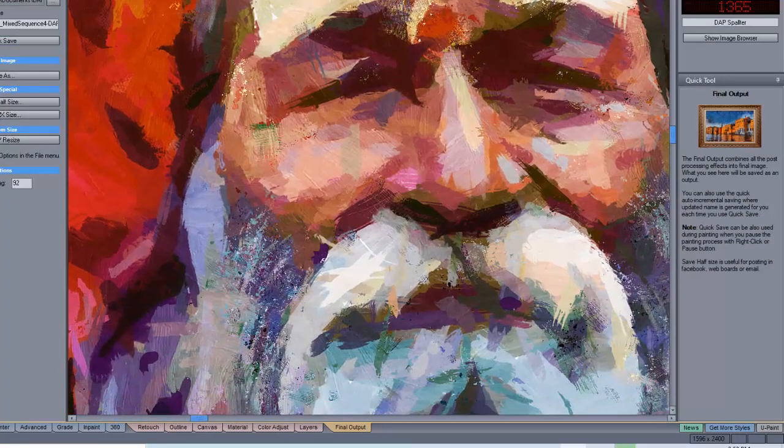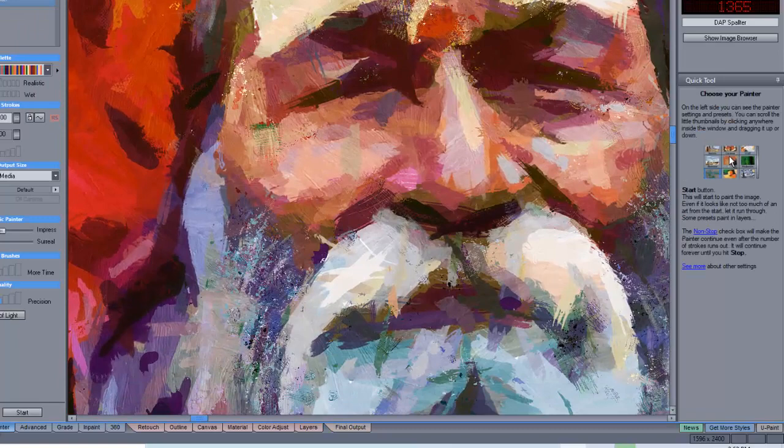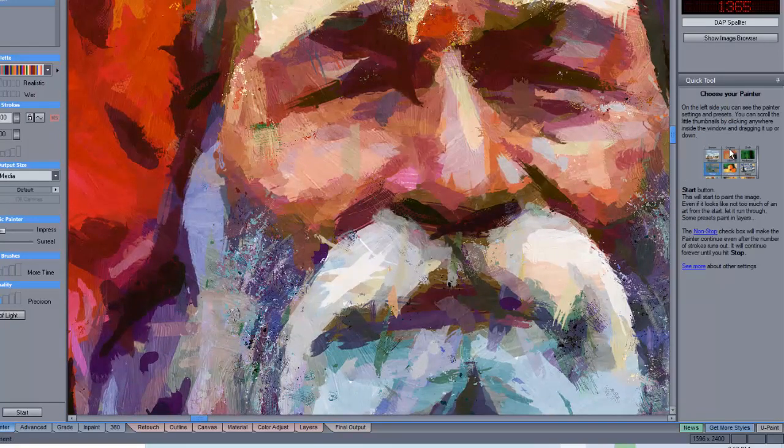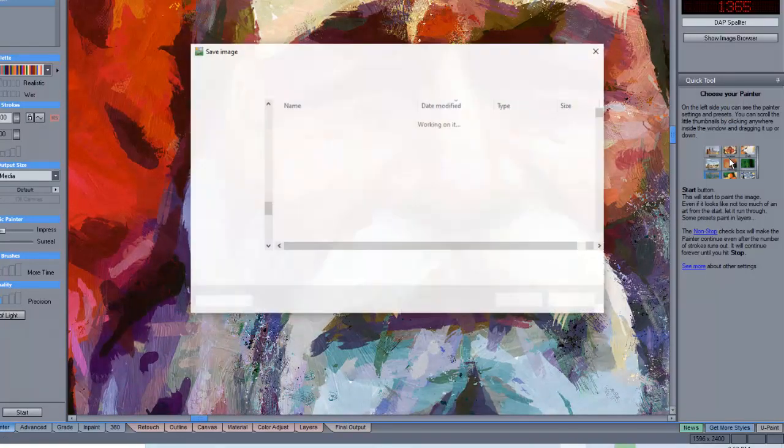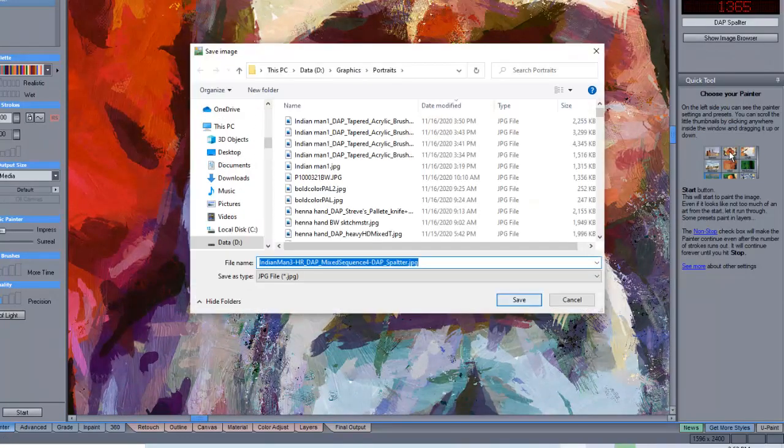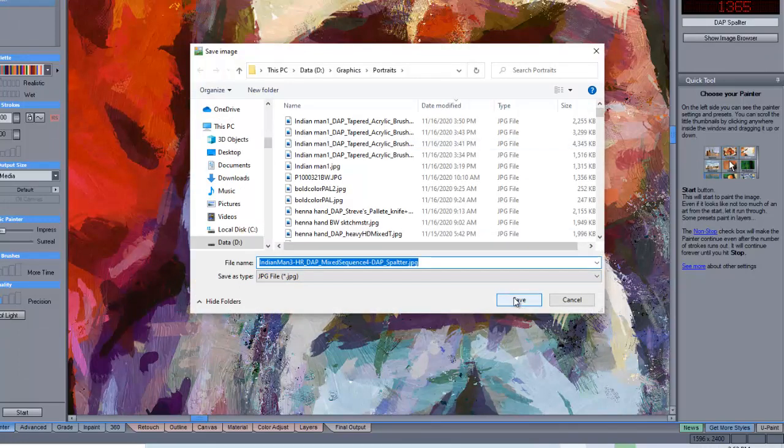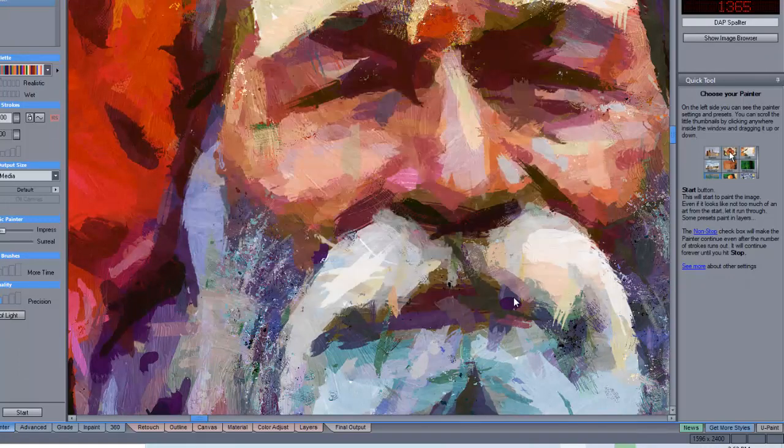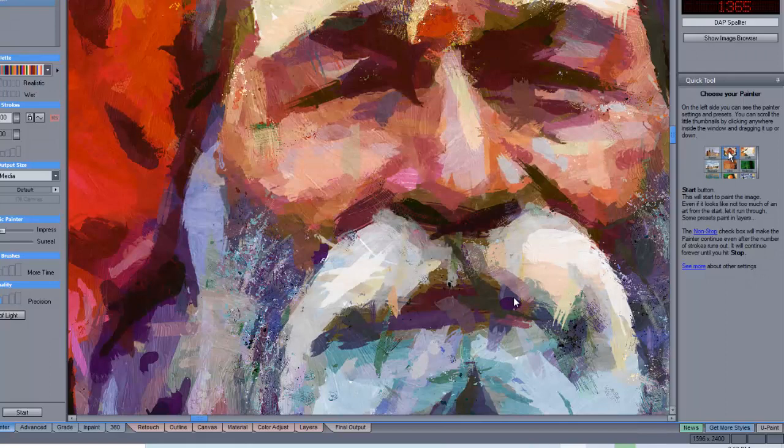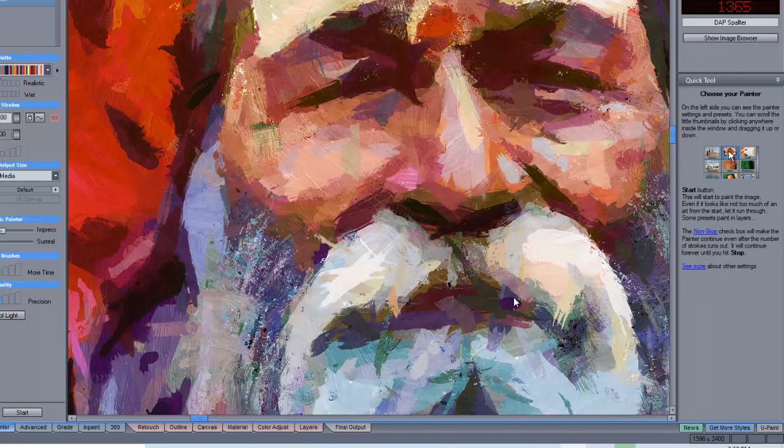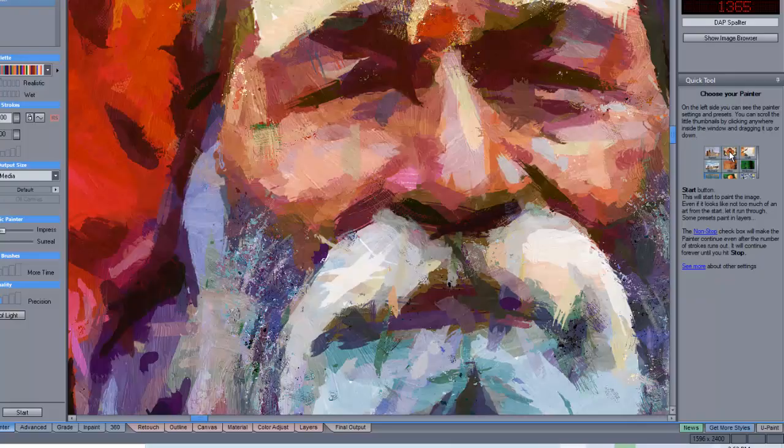And then let's go ahead and save this. And you now have a very bold stroke painting that would have been very difficult to create just by hand.